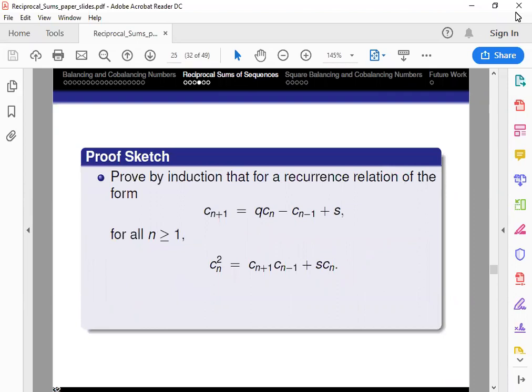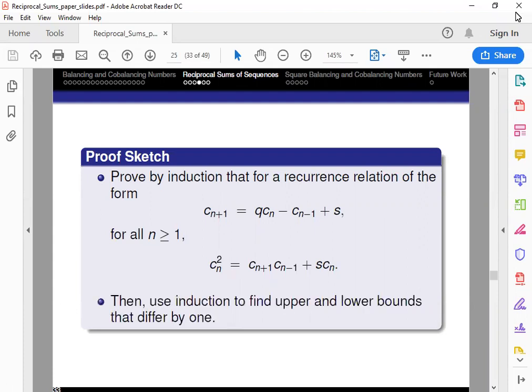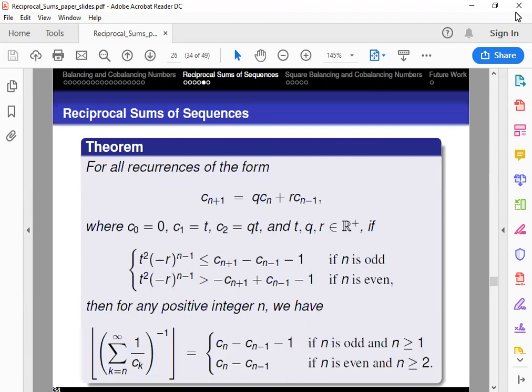Going through the proof: the first step is to find a generalized formula for the square of the sequence. Interestingly, the Q variable is near zero in this region. We can then use induction to find the upper and lower bounds for the inverse sum, such that the denominator of the term differs by one. When we take the reciprocal again, the reciprocal of the inverse sum is bounded between two consecutive integers, and then we take the floor function of that.